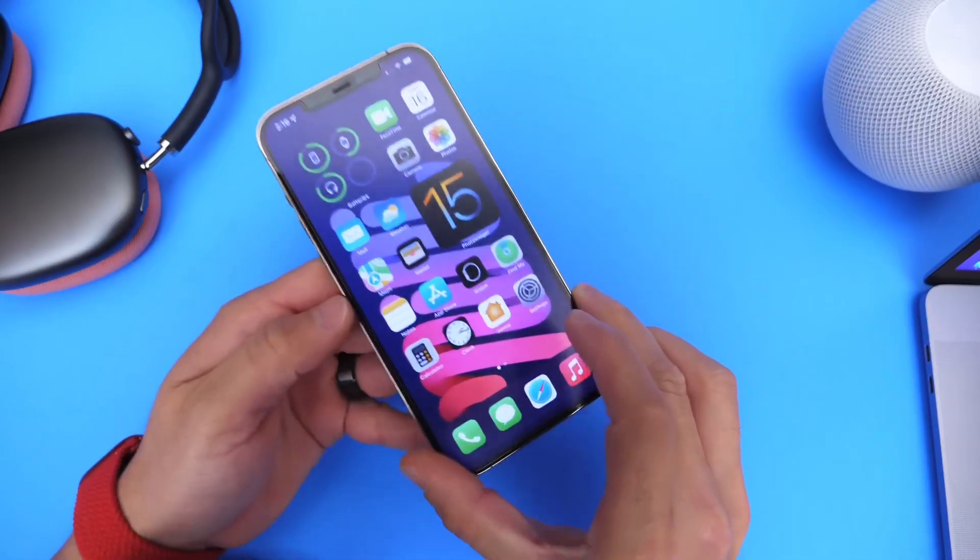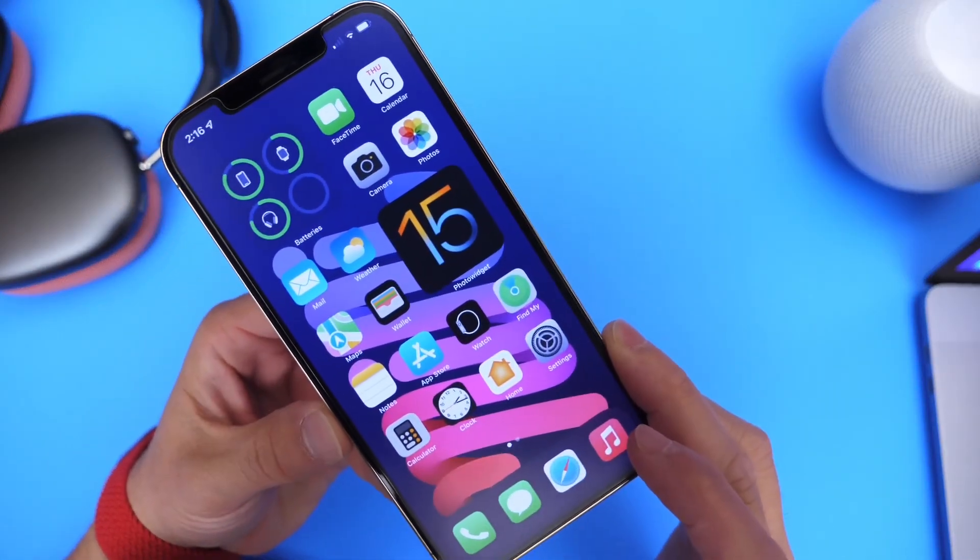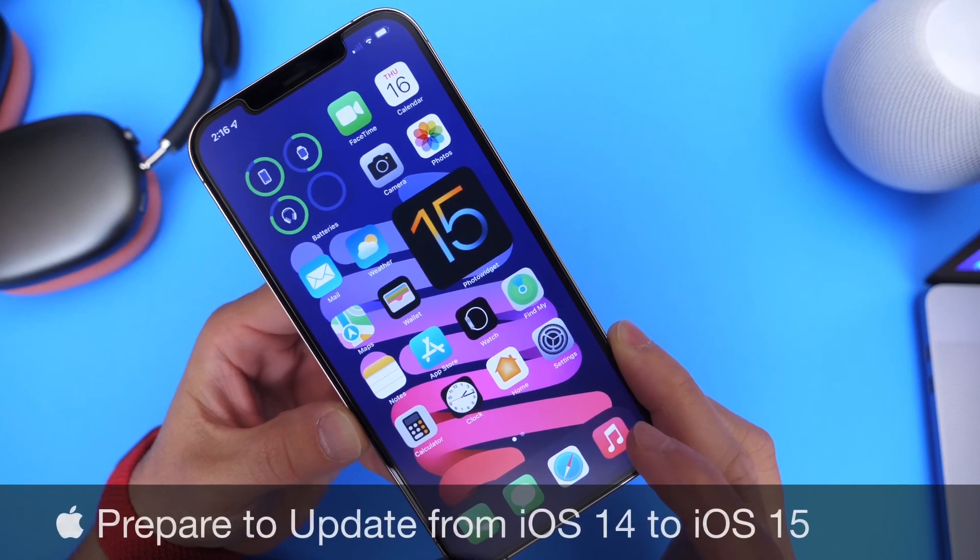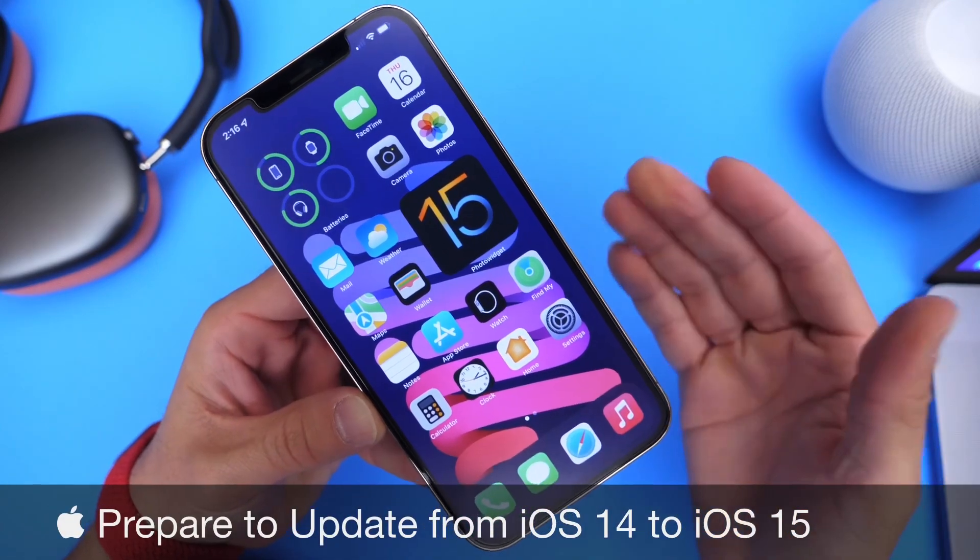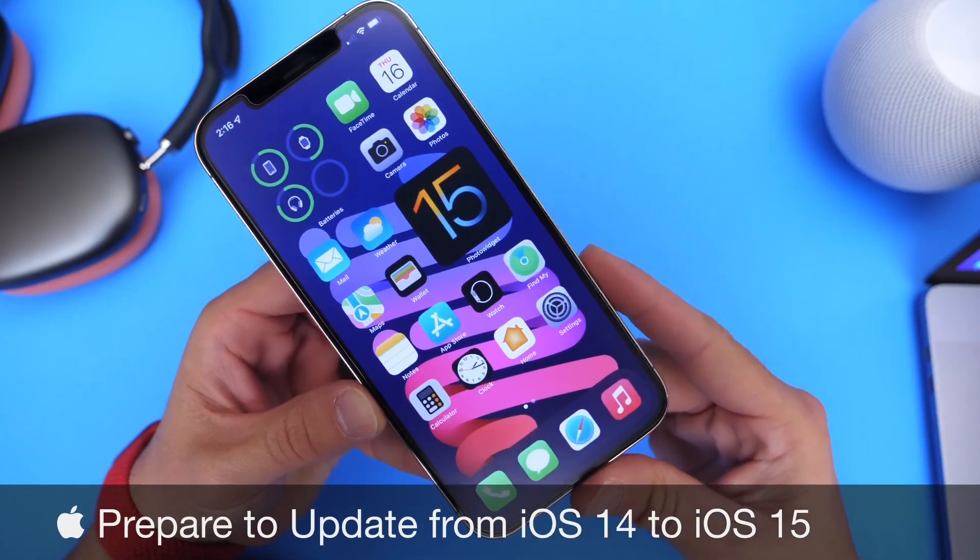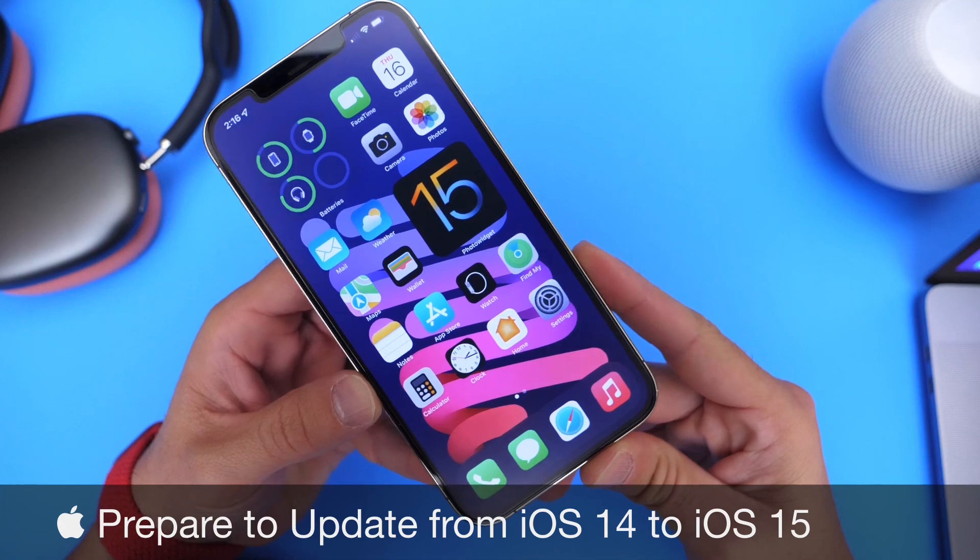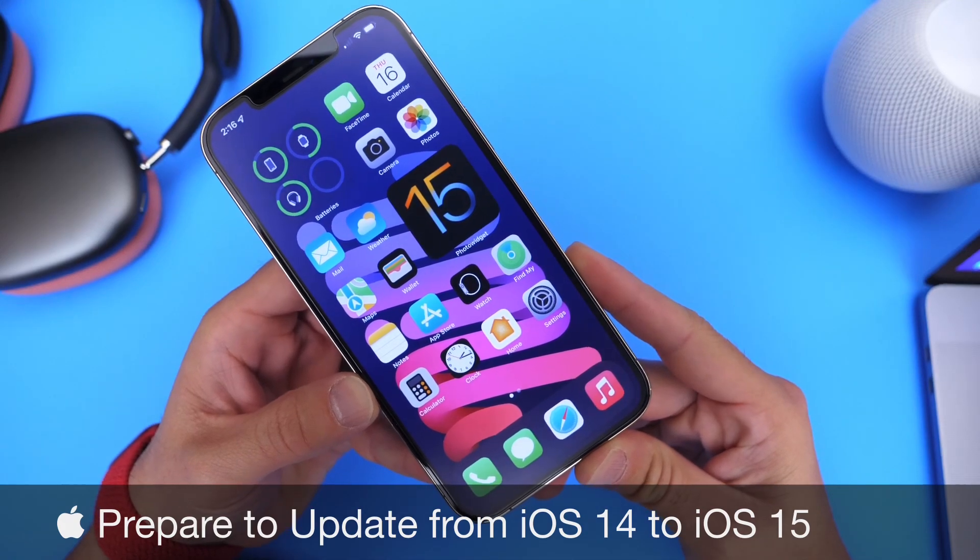Hey guys, it's up by Sobe here. Welcome back to the channel and today I wanted to share with you guys a few tips and recommendations of what I think you should do before you update your iPhone from iOS 14 over to iOS 15.